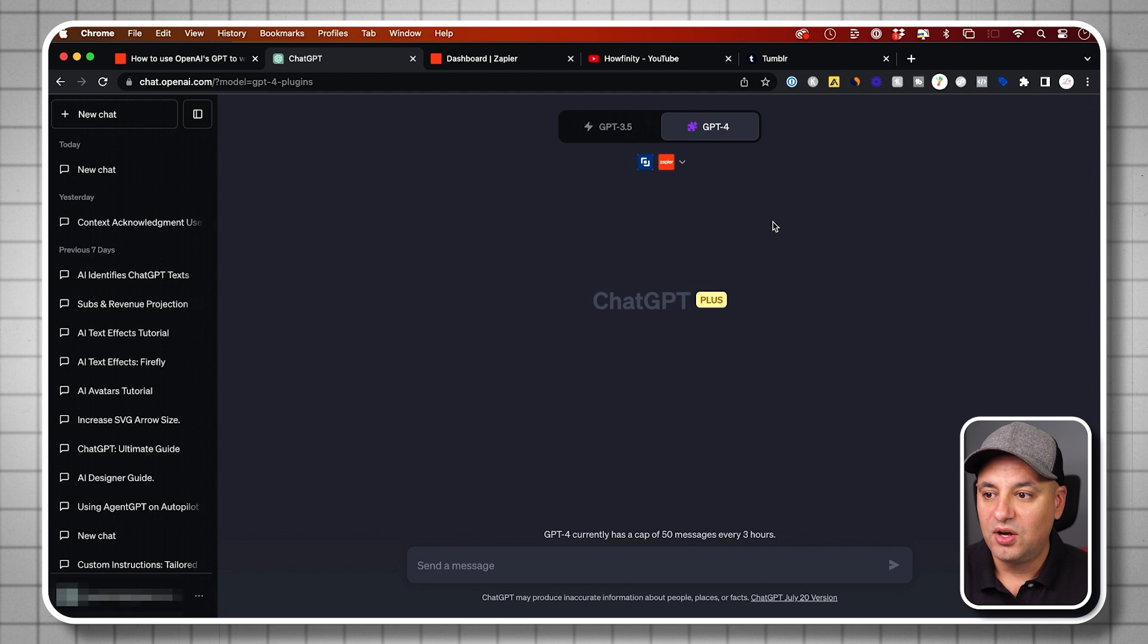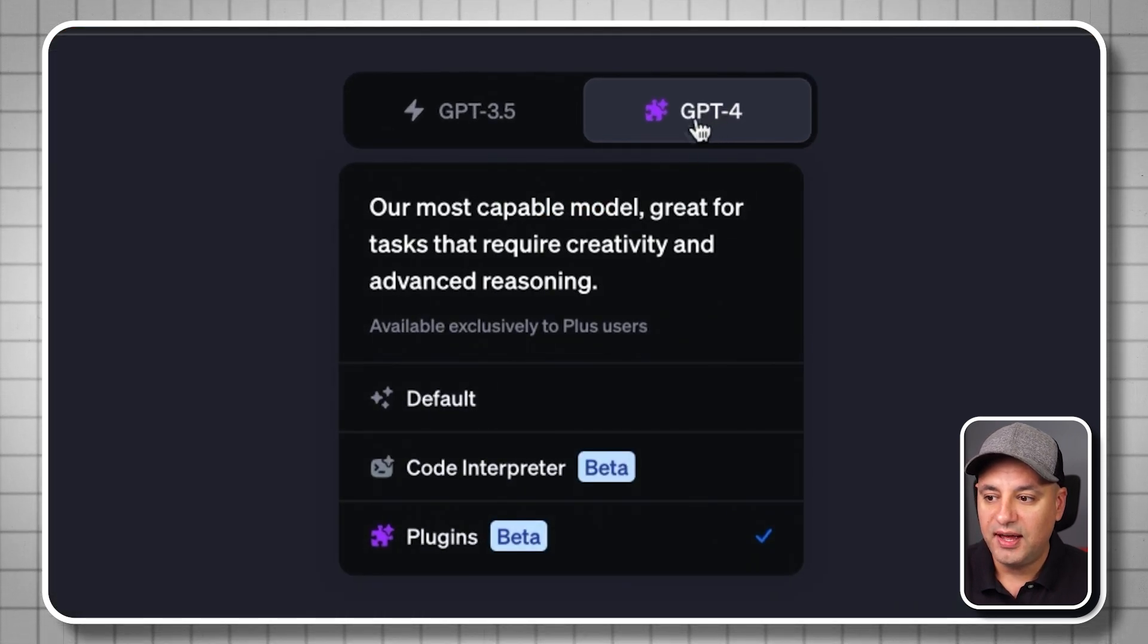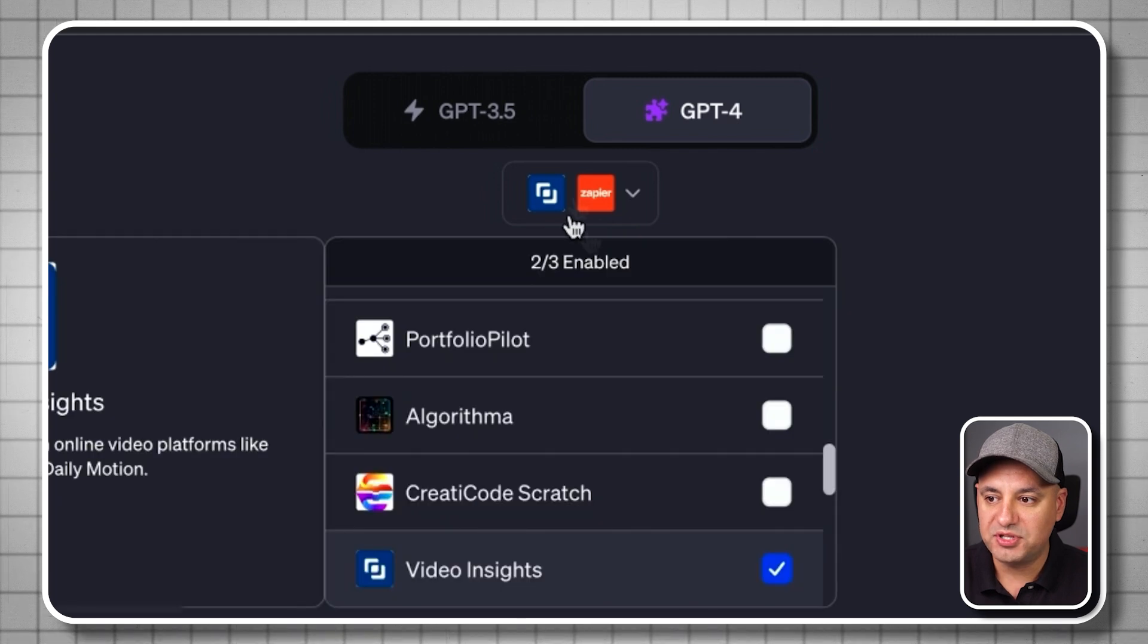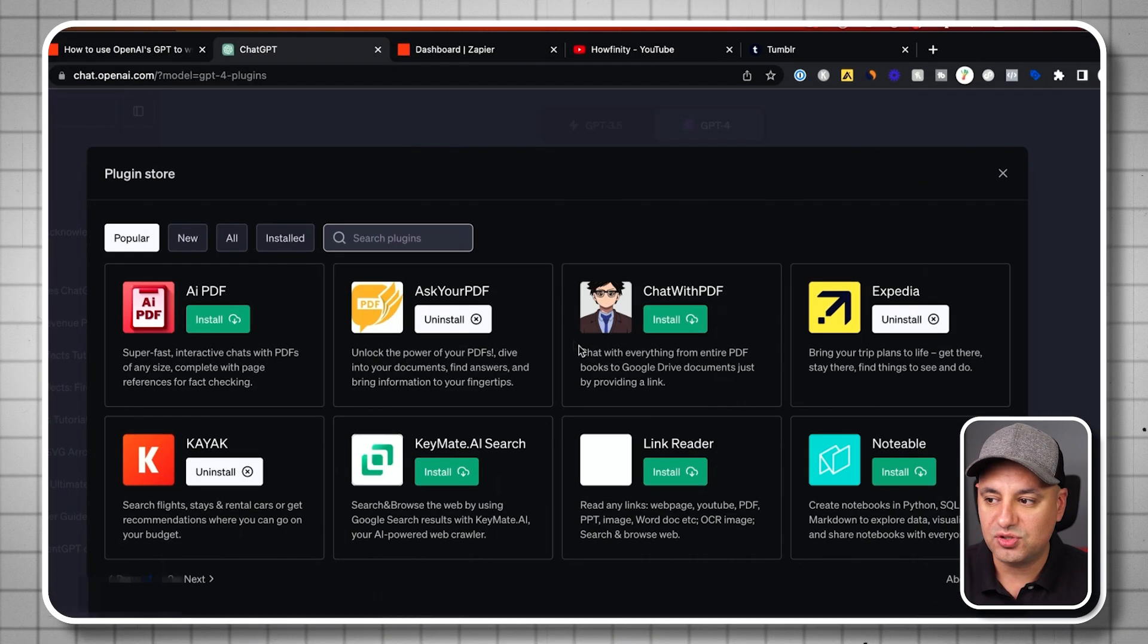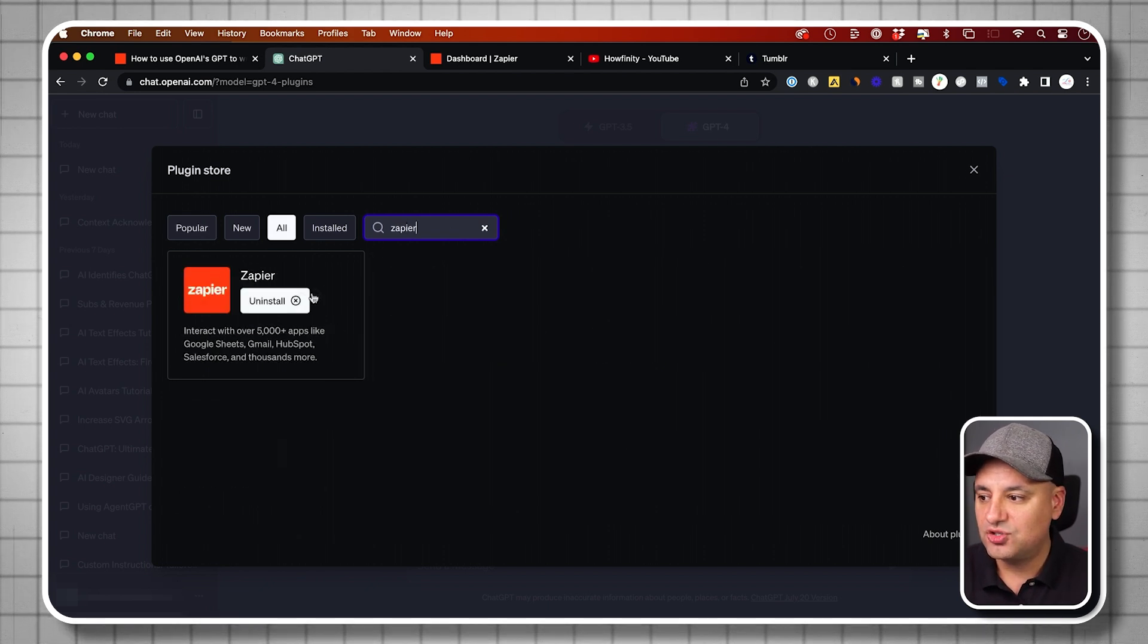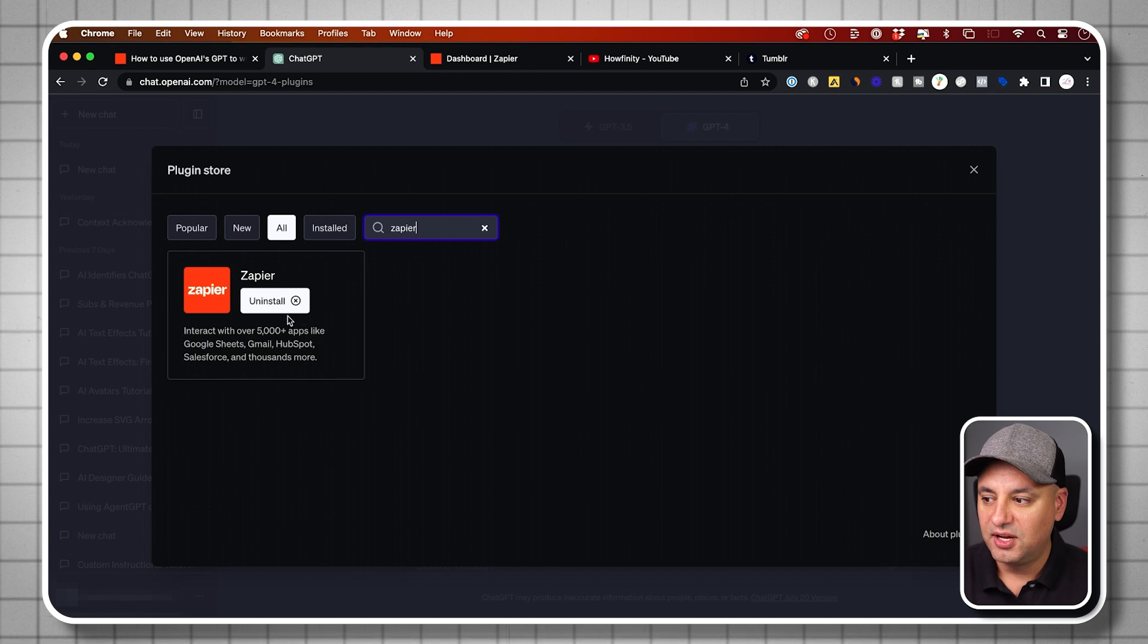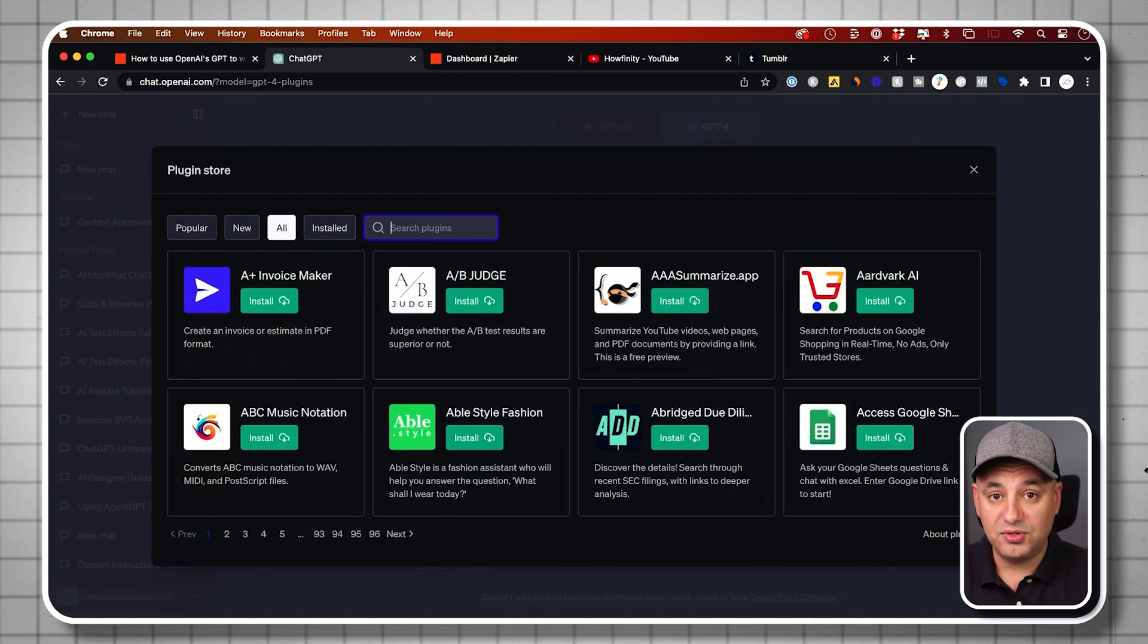Then all you have to do is come up here, go to GPT-4 and then make sure you go to the plugin tab and then click this dropdown. Yours is not going to have any here. So go all the way down to the plugin store and just search for the Zapier plugin and then just press install. Once it's installed, you can uninstall it, but do that first.